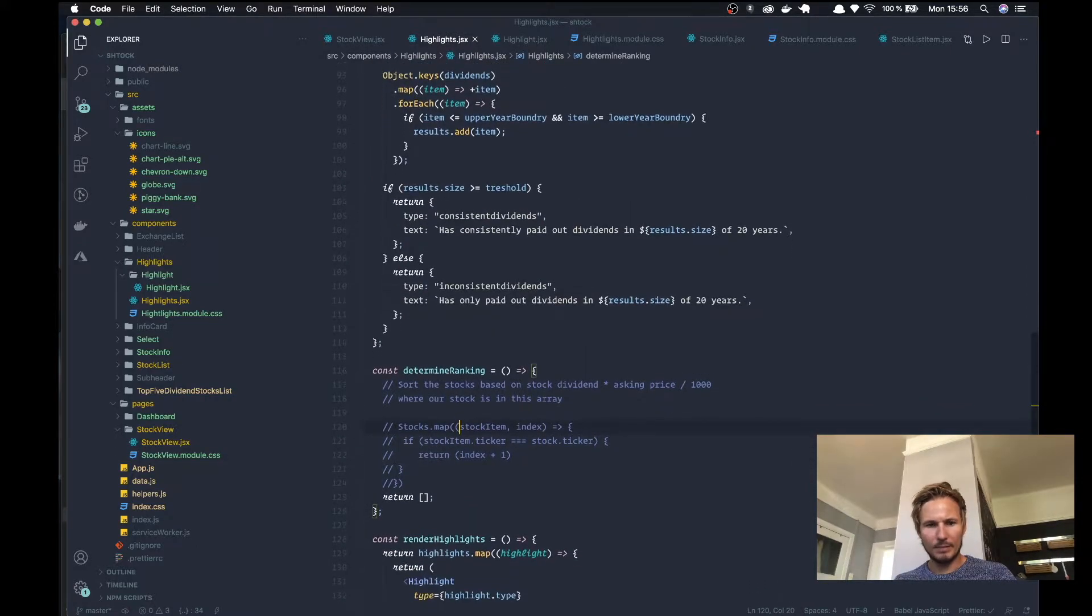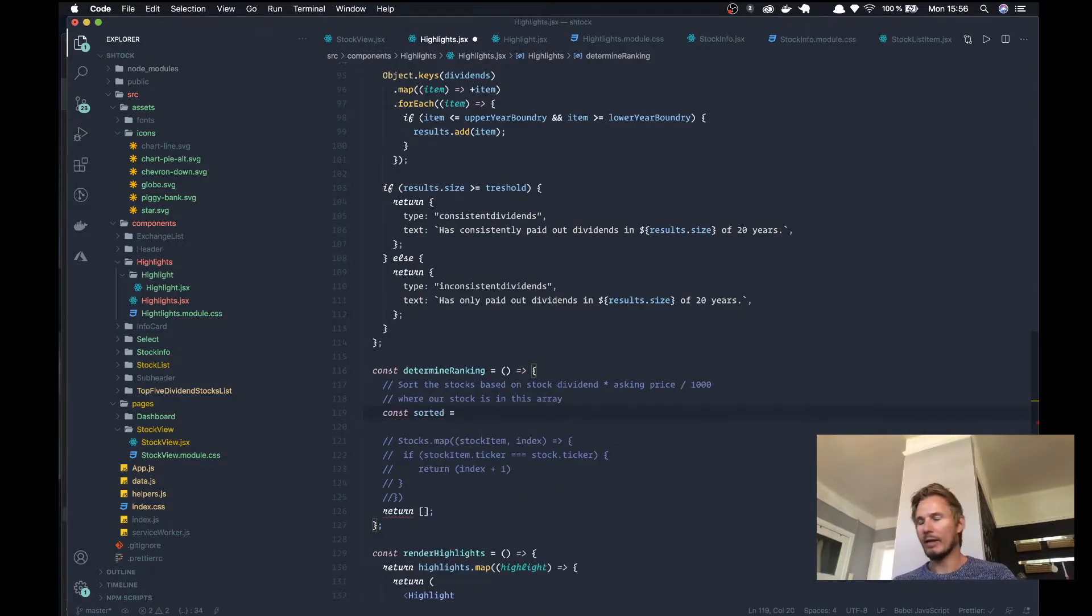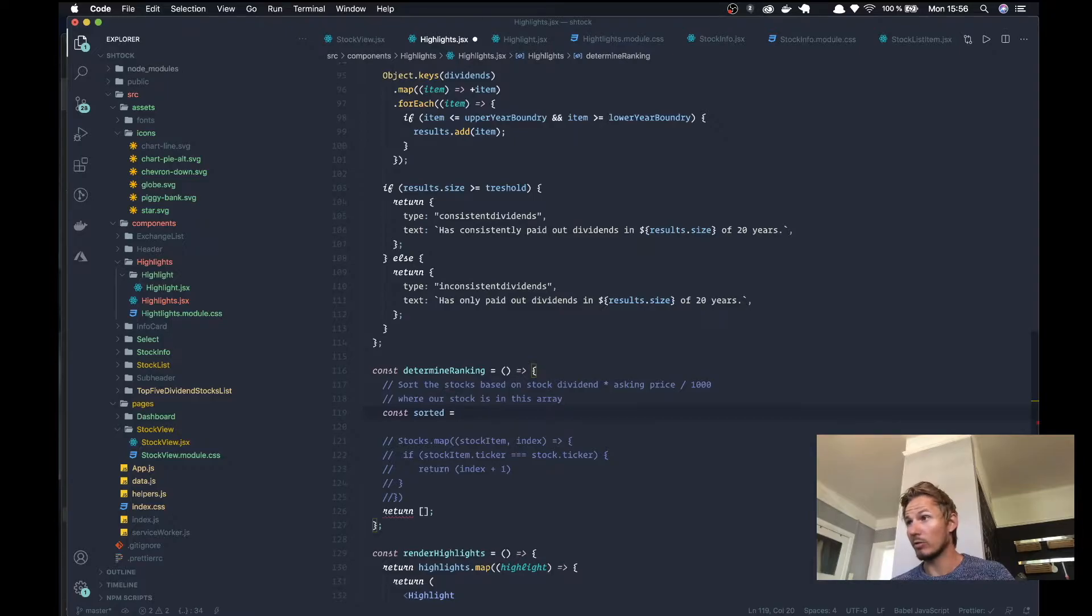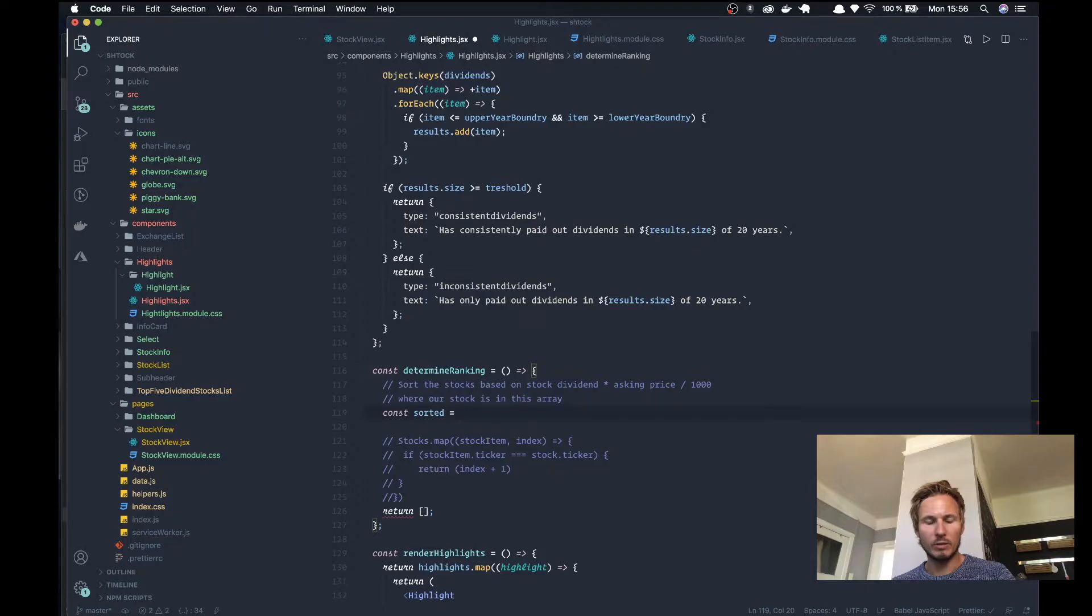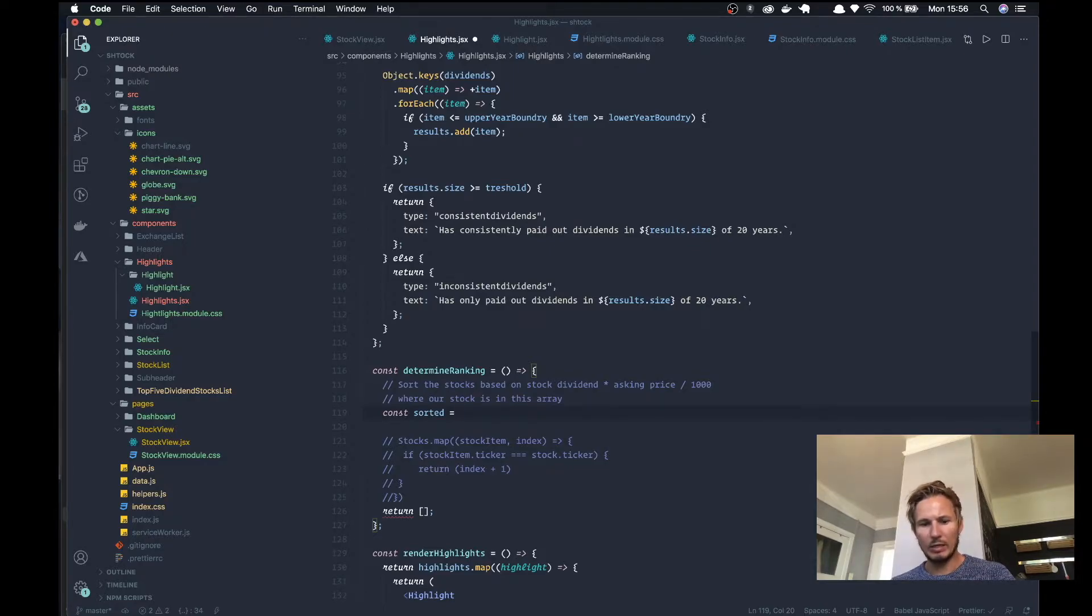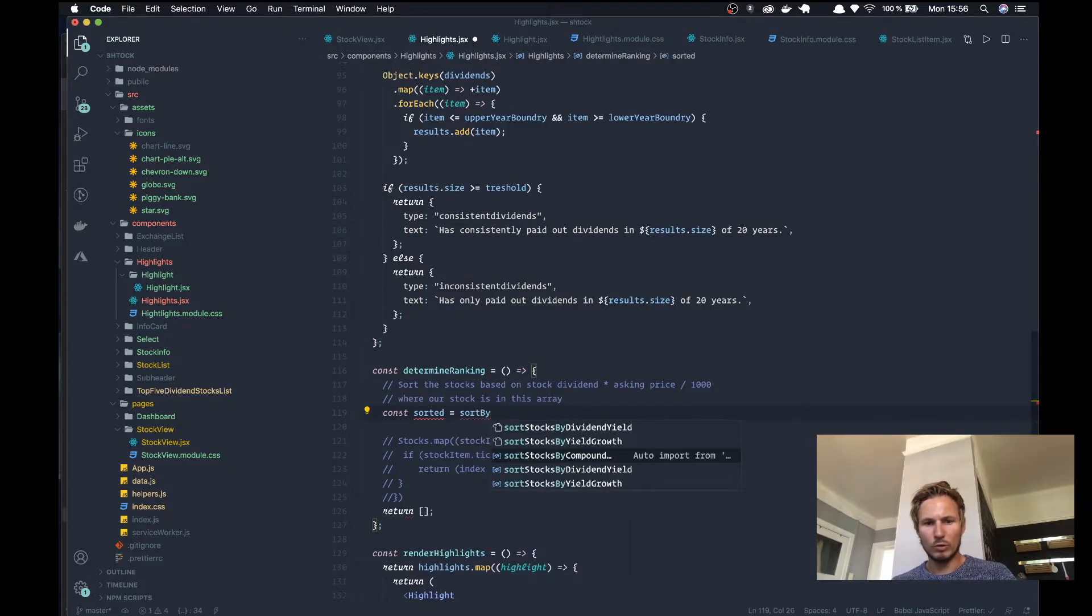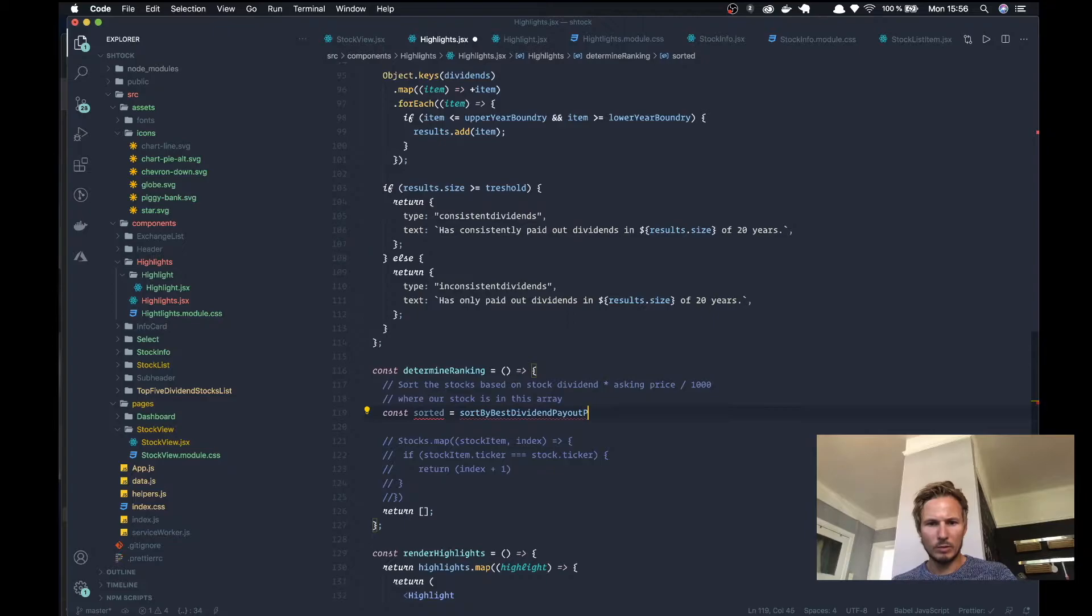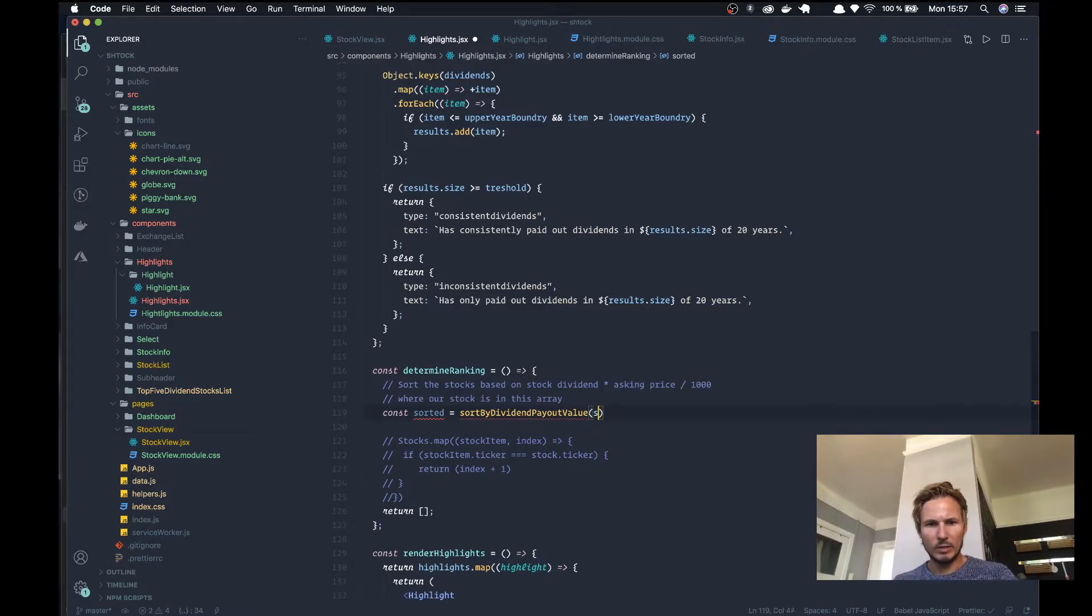We'll say const sorted and now we need to create a new function. But we have done a fair bit of sorting before and we created a general sorting function. So we'll reuse some of the code that we've written before just to keep it all dry and make our lives a little bit easier. We want to say sorted equals a function that we're going to call sort by best dividend payout value and we'll pass in these stocks.